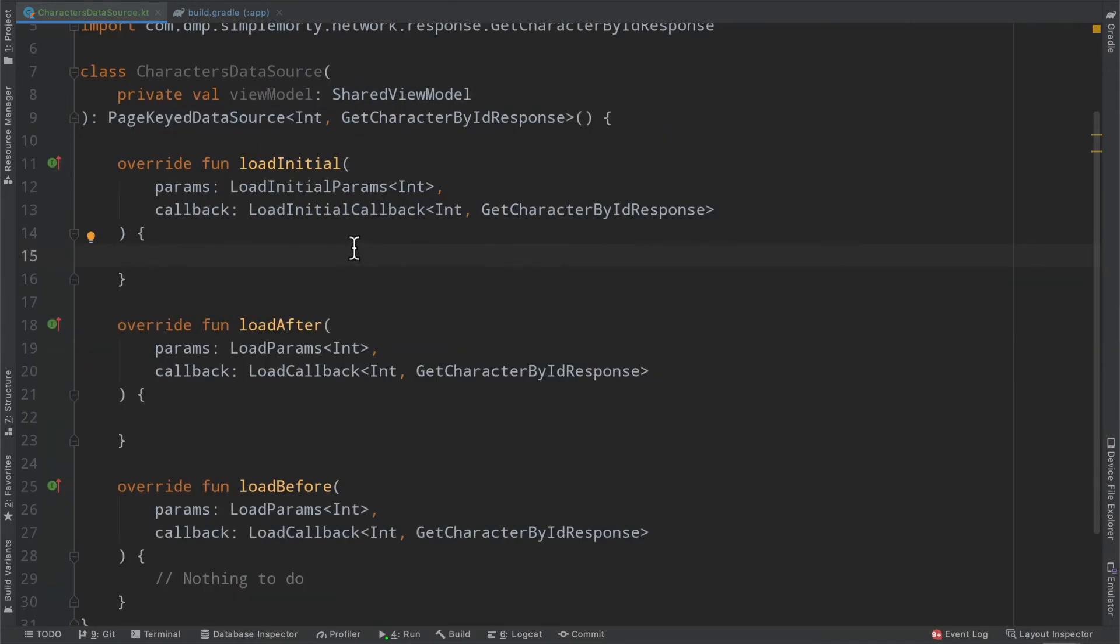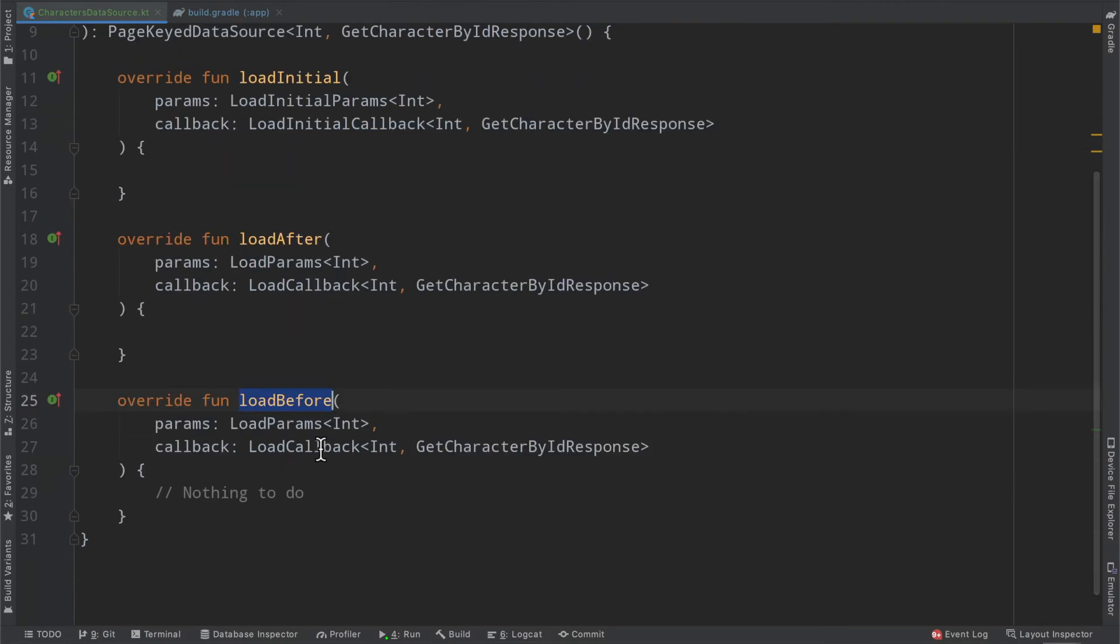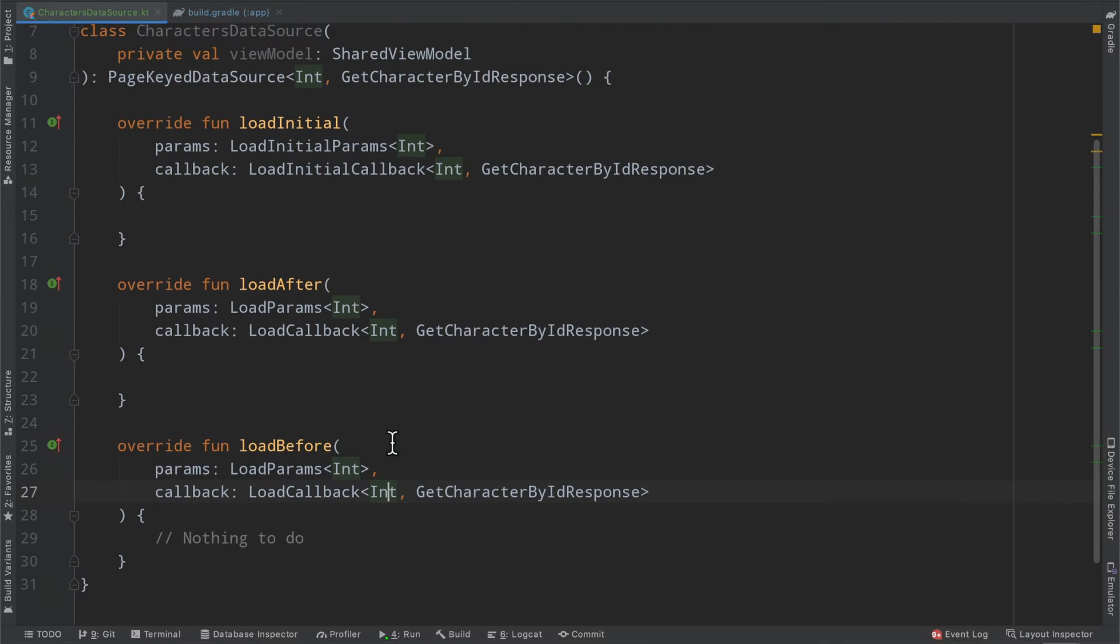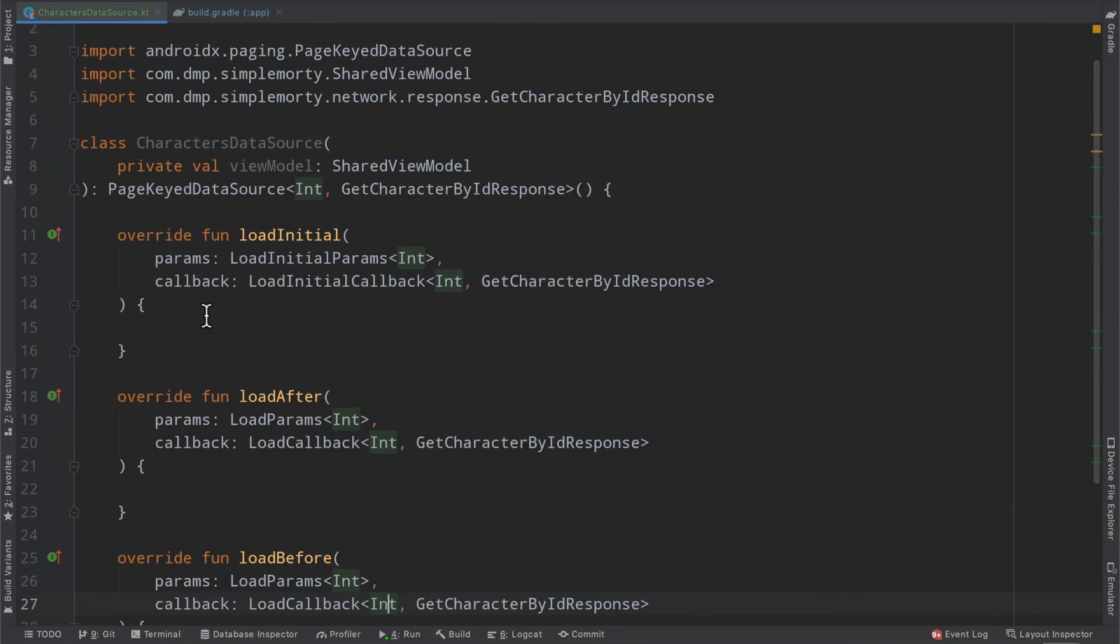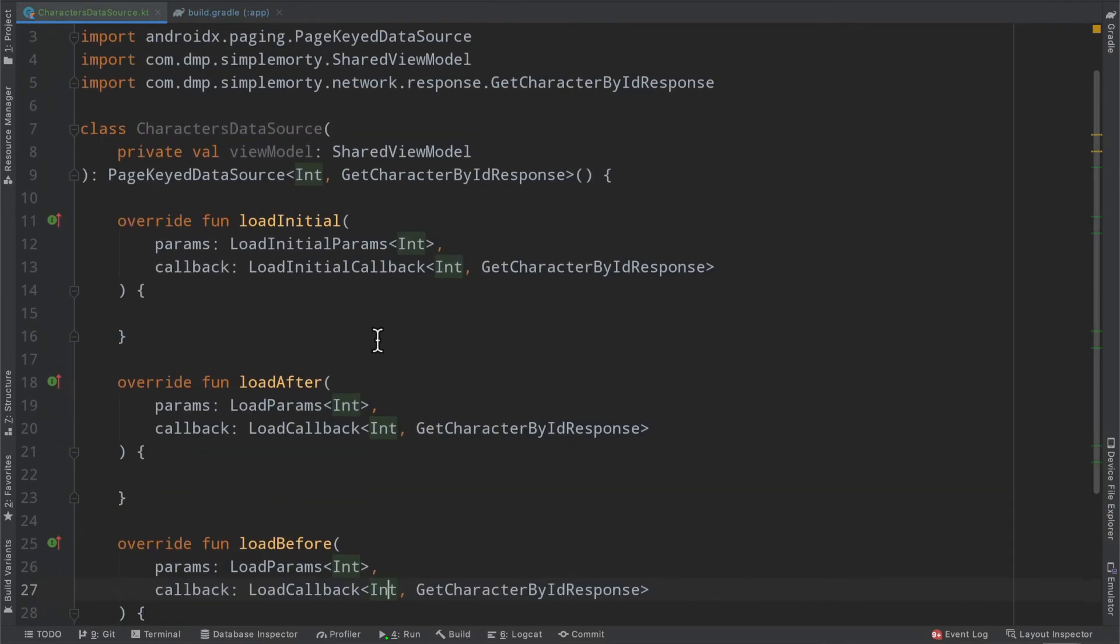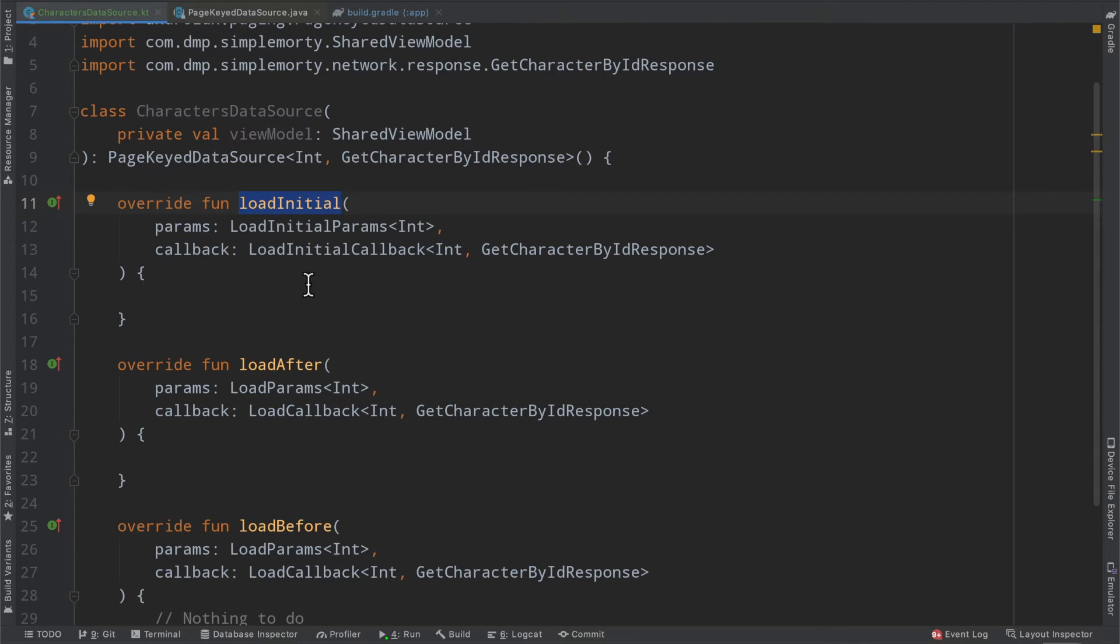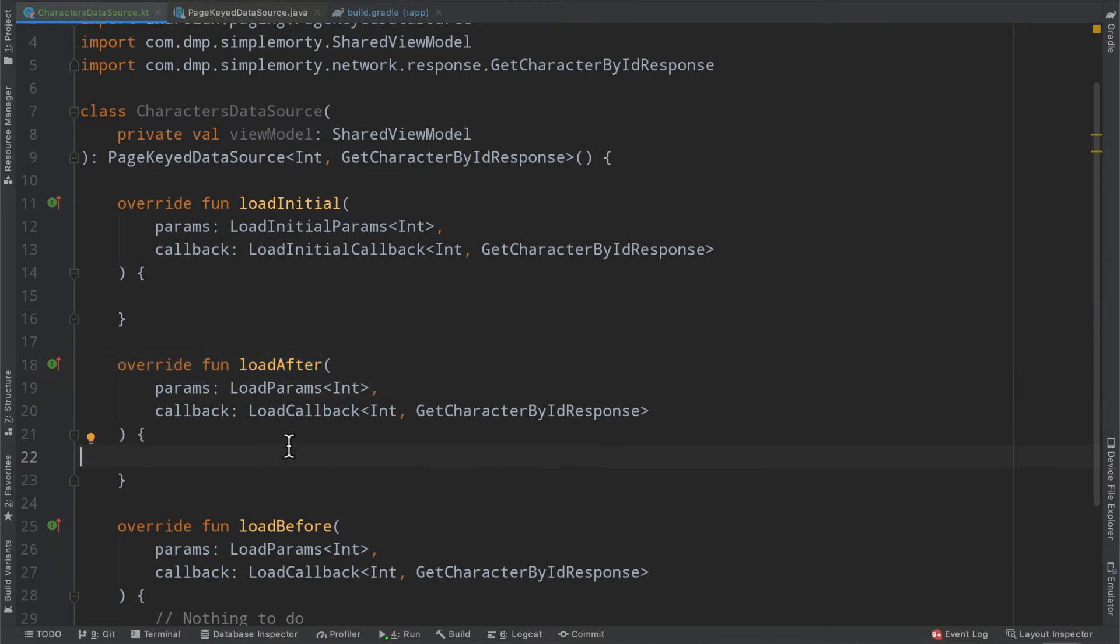And now taking a look at these functions, we have the load initial, the load after, and the load before. I've gone ahead and moved this function down because we are not going to be worrying about it in our implementation. But these two functions here are going to be the bread and butter of how we accomplish paging. So as it may seem, the load initial function will be invoked on the very first page that needs to get loaded. And then every call after that, the load after function will get invoked with some particular parameters that we can use to find out our current page index.